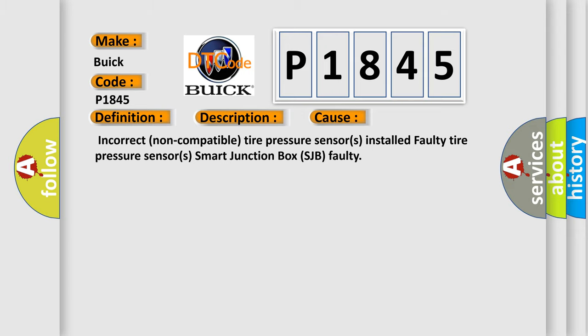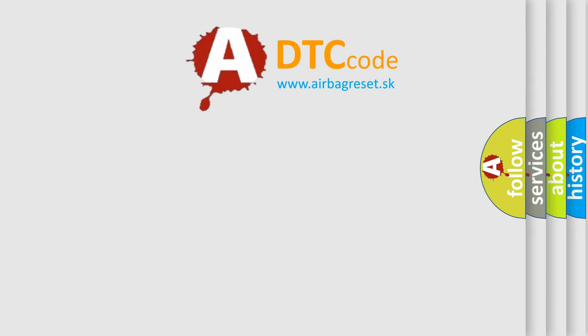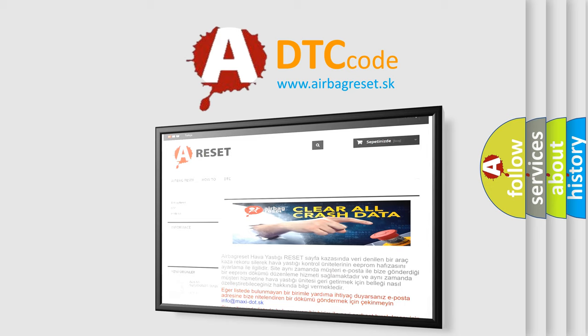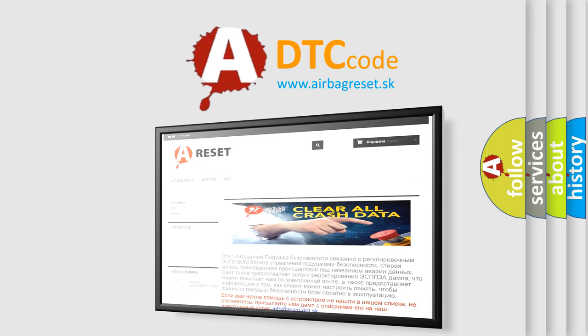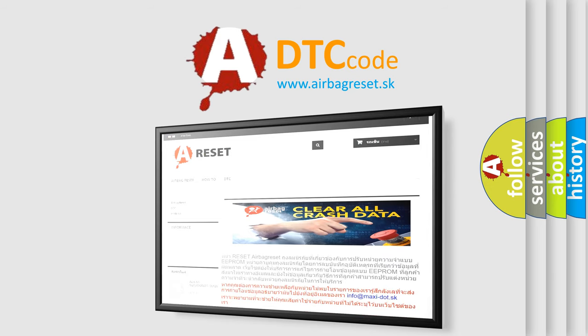The airbag reset website aims to provide information in 52 languages. Thank you for your attention and stay tuned for the next video.